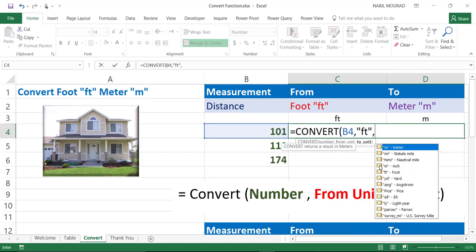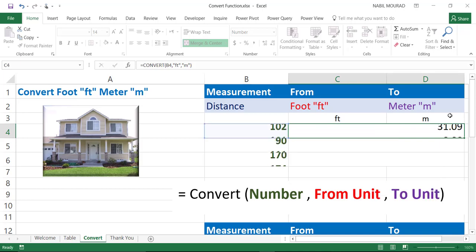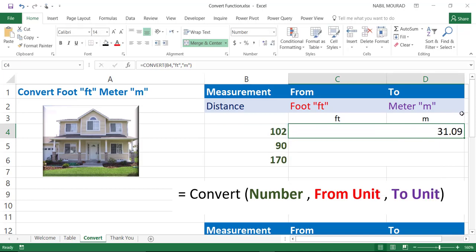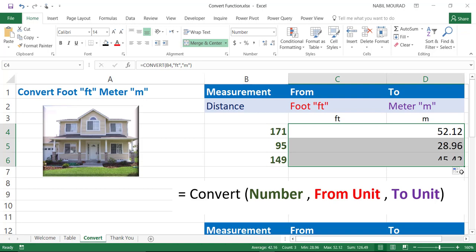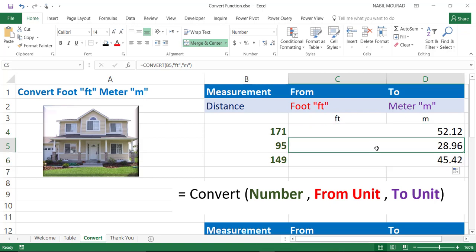And the to unit, I want to convert to meter. So, I'm going to type it in double quote as well. Double quote. And then I close bracket. And then when I hit enter, I got the conversion. I can click and drag to copy it down. So, I was able to convert the measurement in column B from feet to meter. And here my number has two decimal places. In my next example, we'll take care of that.